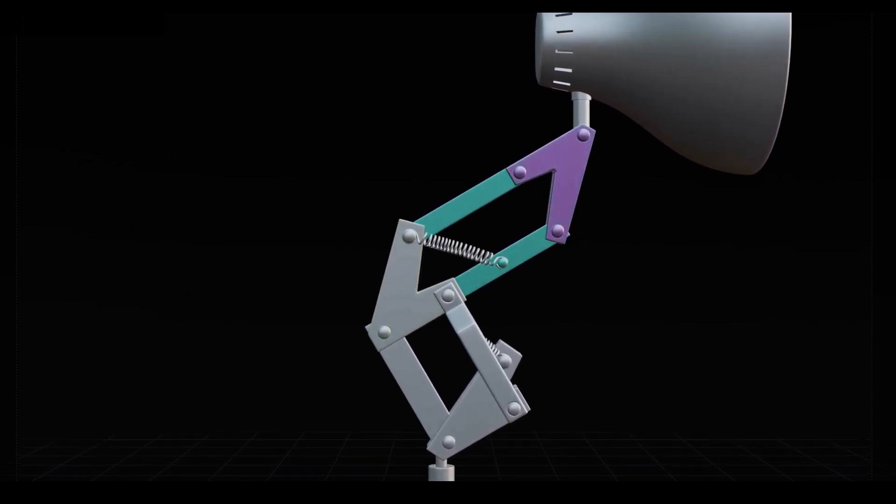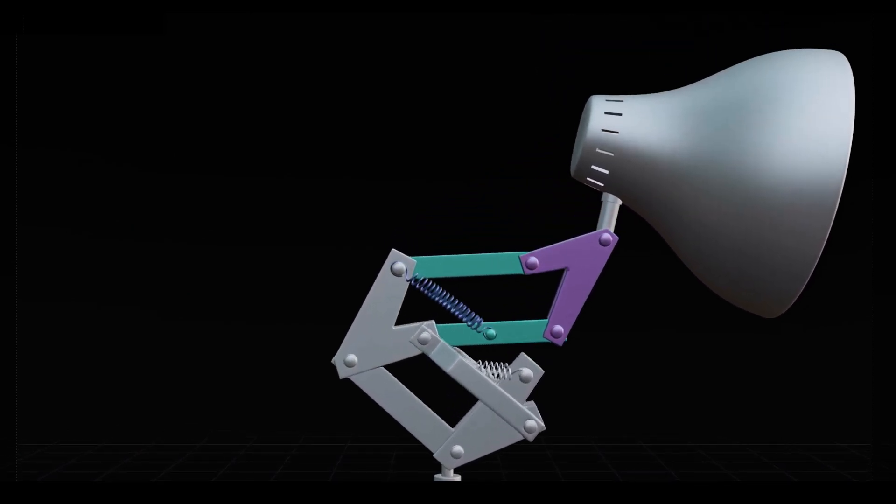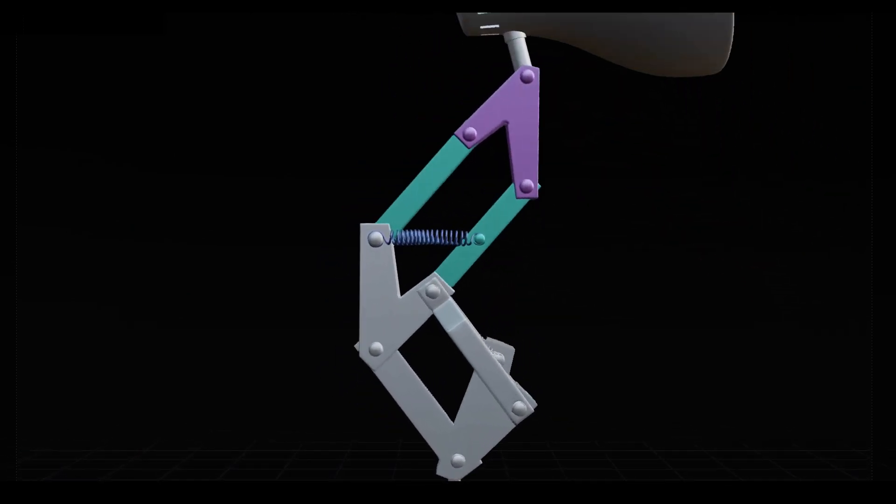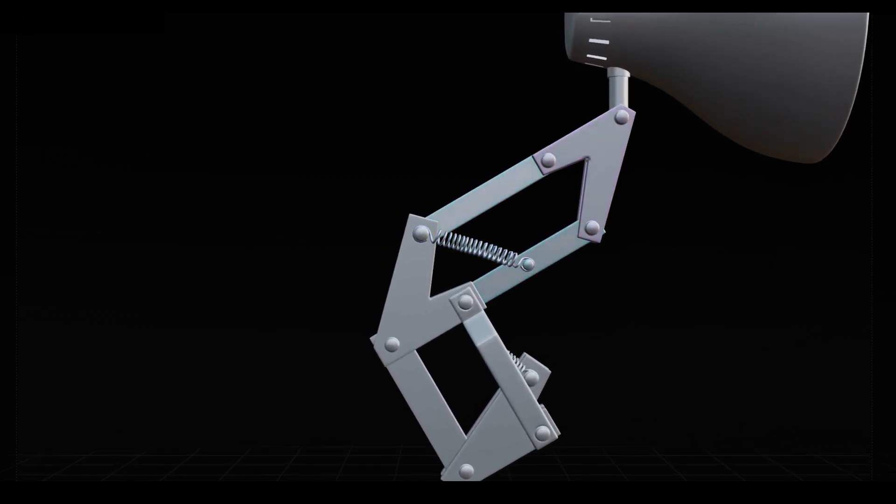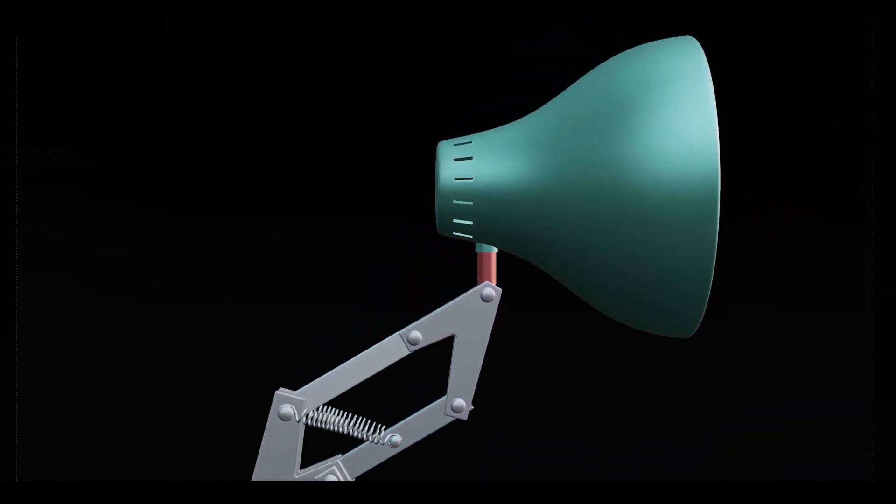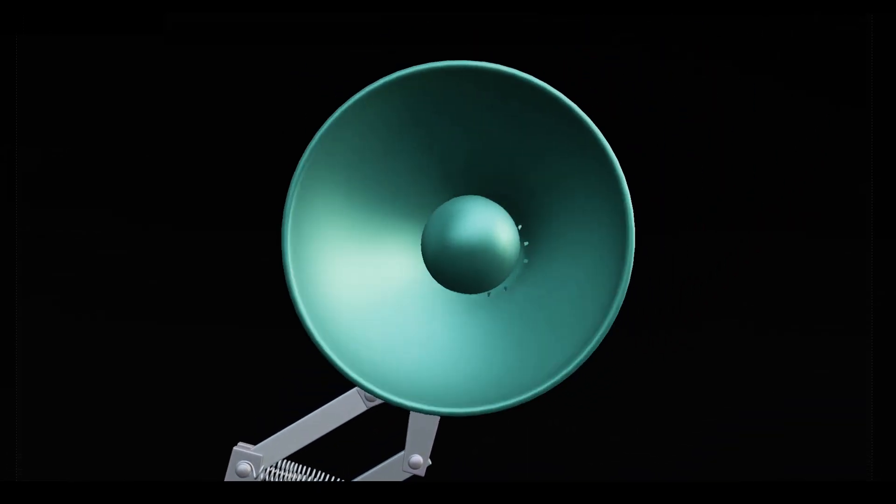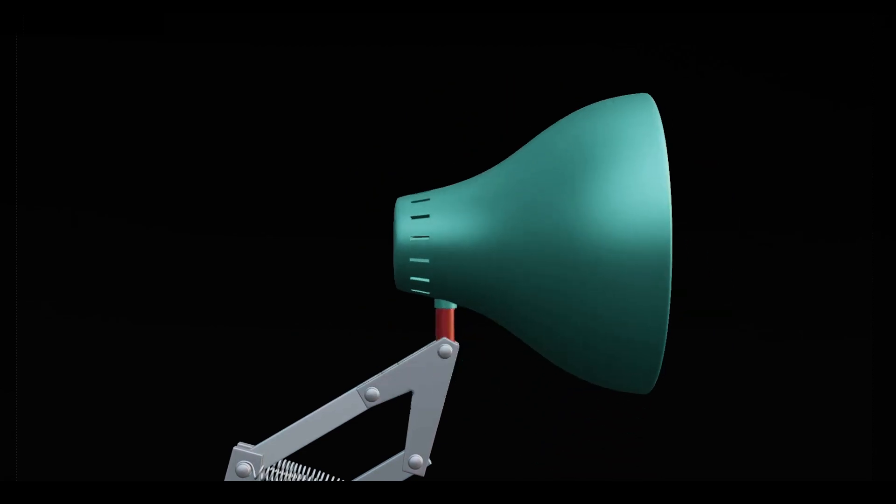The back forearm and side forearm connect to the elbow and manage force transfer to the bridle, with the spring regulating this force. At the top, the neck and shade rotate around the X and Z-axis respectively.